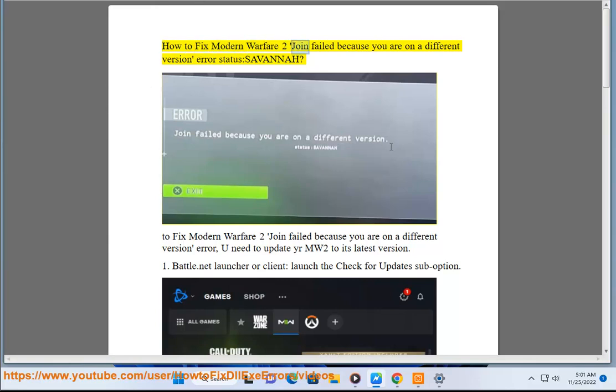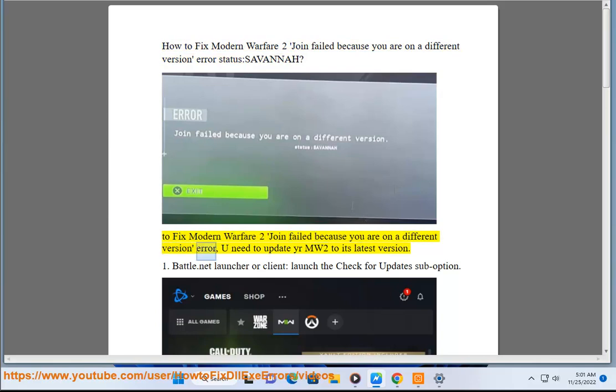How to fix Modern Warfare 2 join failed because you are on a different version error status Savannah. To fix Modern Warfare 2 join failed because you are on a different version error, you need to update your MW2 to its latest version.